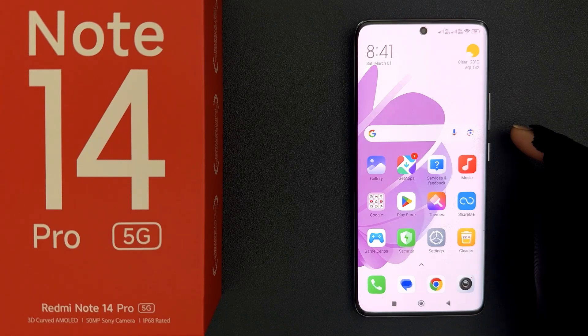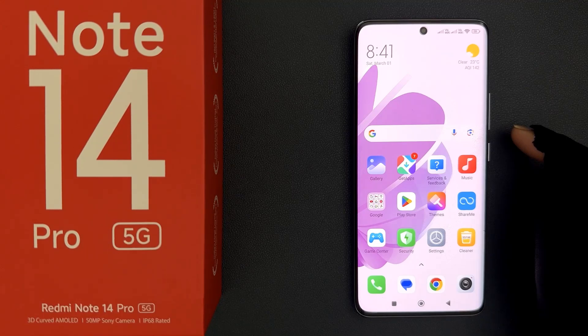Hey guys, in this video I will show you how to check mobile data usage on Redmi Note 14 Pro 5G. So let's start.